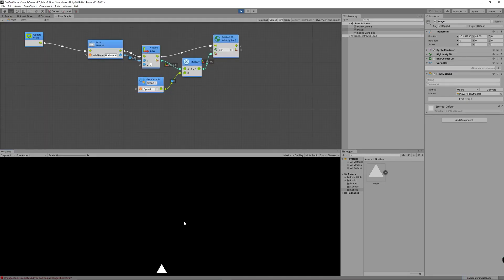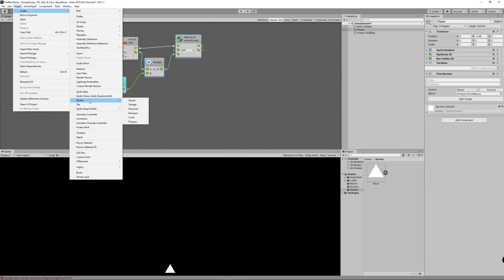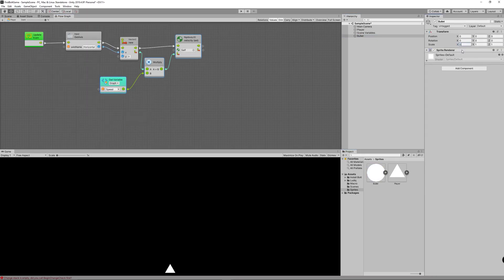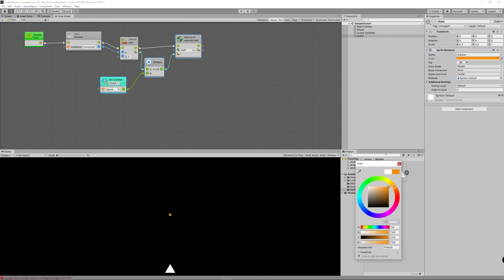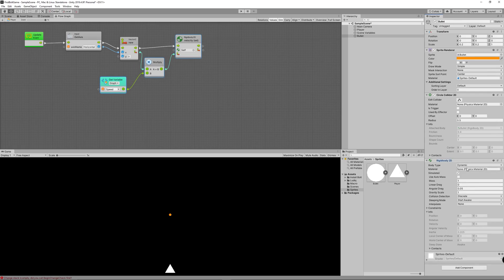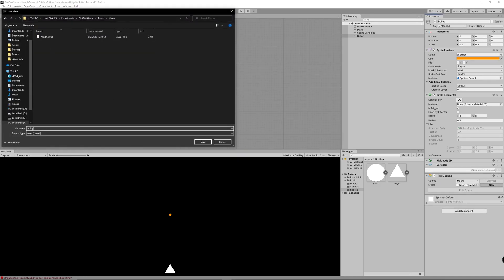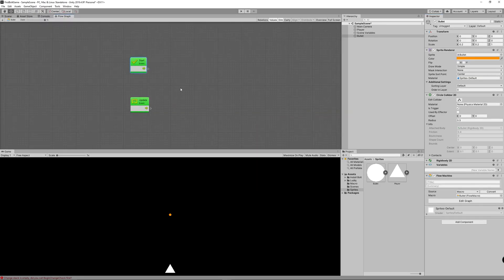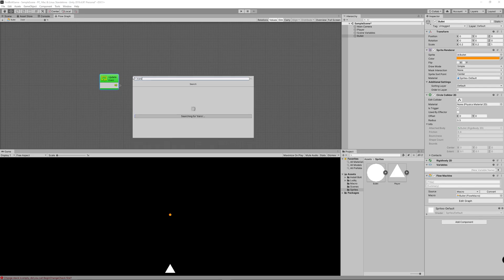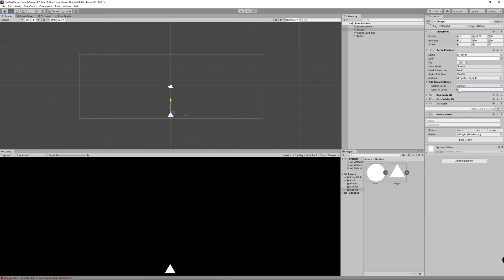Click Play and now we can move the character left and right. Now let's make the player shoot bullets. Go to Assets > Create Sprites, create a circle sprite named 'bullet', drag it to the scene, decrease its scale, and change the color to orange. Add a Circle Collider 2D and a Rigidbody 2D, setting it to Kinematic so it isn't affected by physics. Add a Flow Machine and create a new Macro named 'bullet'. In the graph, use a Transform Translate node with Y value 0.2 to make the bullet move up.